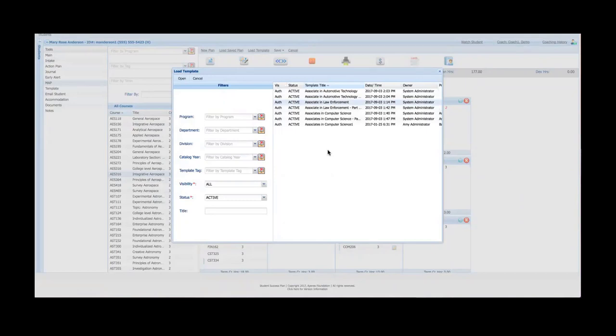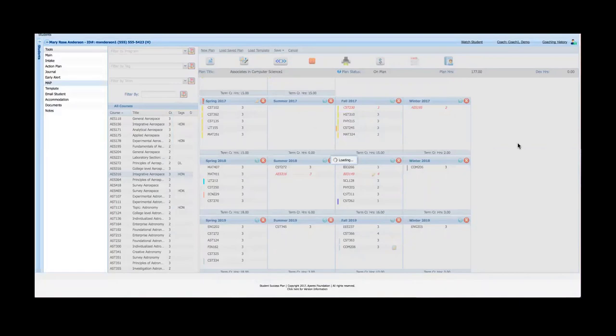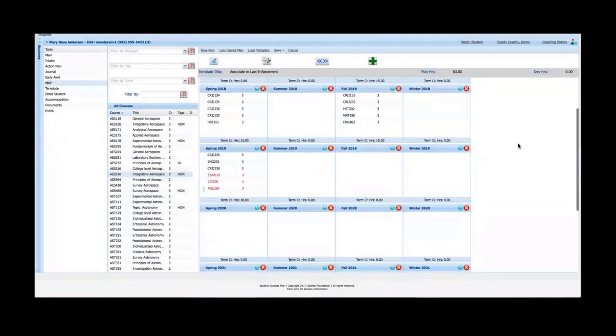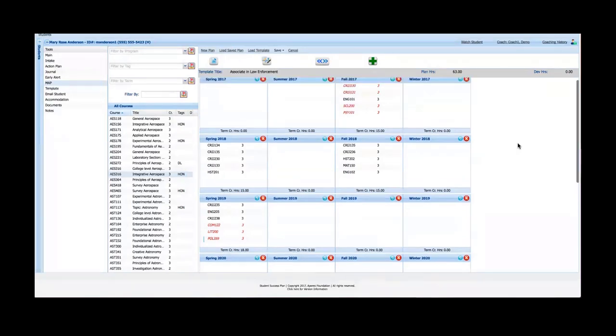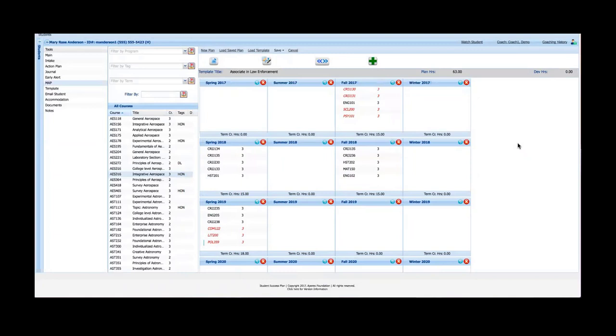I can simply go to load template and it's going to give me a list of templates. Now I've only got about eight of them here. Typically when I showed this earlier, there's hundreds if not thousands of templates and I can use these filters to filter those out. But let's say just for the sake of demonstration that I'm going to load a template for an associate's degree in law enforcement. I select that and I load it. What's going to happen is it's going to load that template into the student's map. You can see that this is a different map altogether than the map that was previously there. I saved that map and now I'm creating a different map for the student. If the student decides to go forward with an associate's degree in law enforcement, I simply change this map to the active map and go from there.